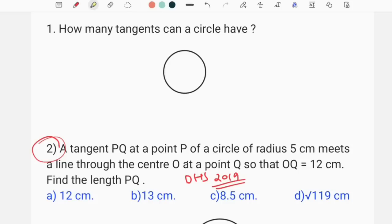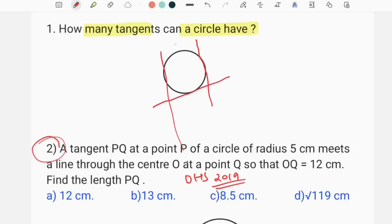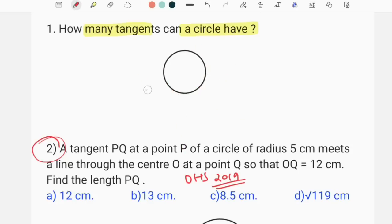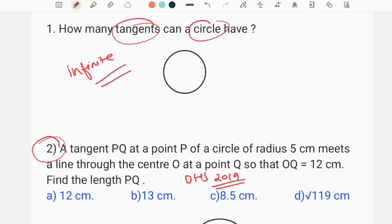How many tangents can a circle have? If you have 0, 1, then you have 0, 2, and then you use 0. You have 0, 2, and then you have 0. Okay, this is the second question.